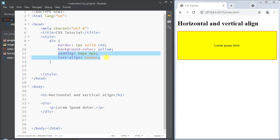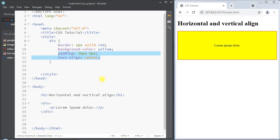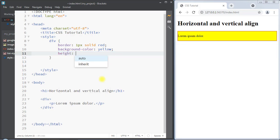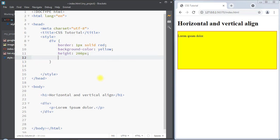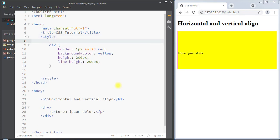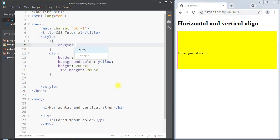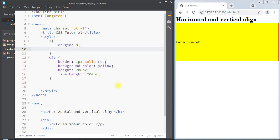We can also use the line-height property for vertical centering. First we set a height on the container, like 200 pixels, then we set line-height to 200 pixels as well. We also need to set margin to 0 and padding to 0 for proper results. By matching the line-height to the container height, we can vertically center our text.